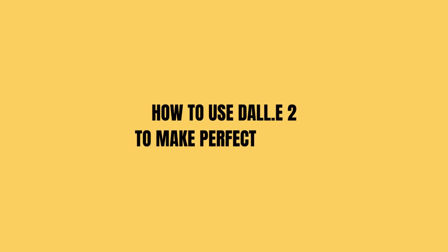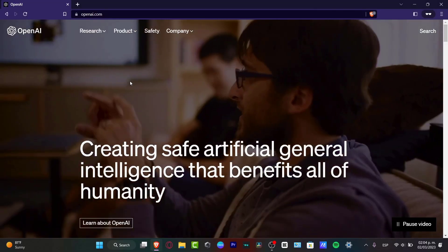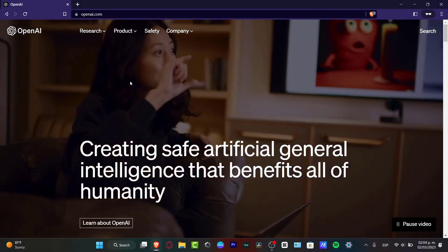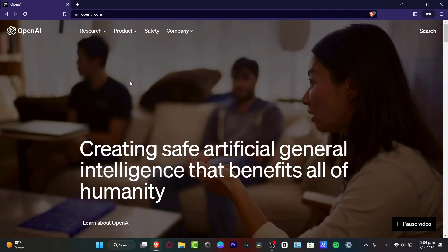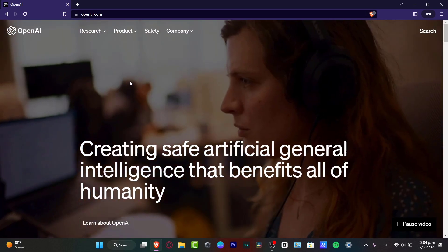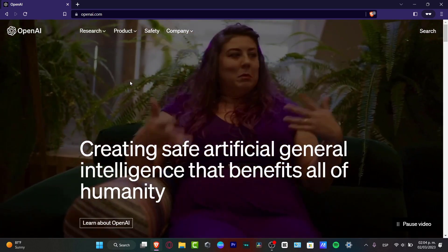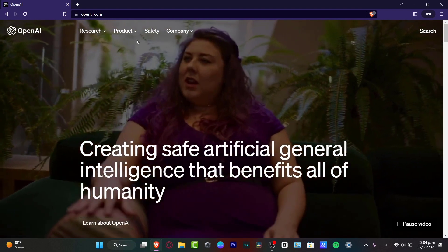How to use DALL-E 2 to generate perfect images. In this step-by-step tutorial, I'm going to be showing you a few tips and tricks of how we can get started. Welcome to TechsPress, my name is Steven, and let's just get started. So here on openai.com — if you already know what DALL-E 2 is, we can jump straight forward into the video, but just to tell you really quickly: